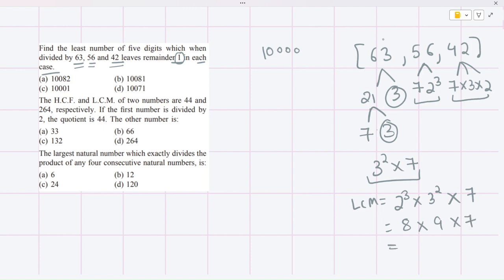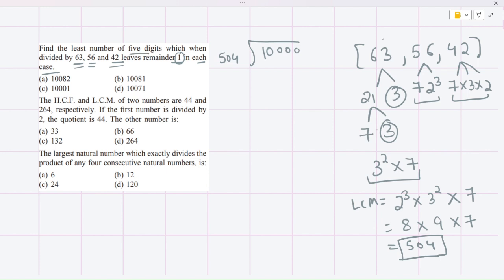That gives us 8 × 9 × 7, which equals 504. So LCM is 504. Now we need to divide 10,000 by 504 to find the least five-digit number that is completely divisible by 504. We need the number to be at least five digits, so we work around 10,000.